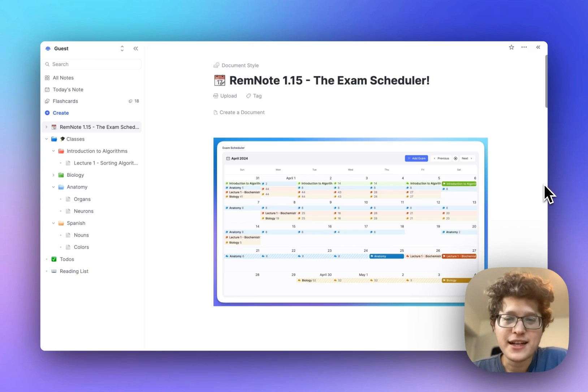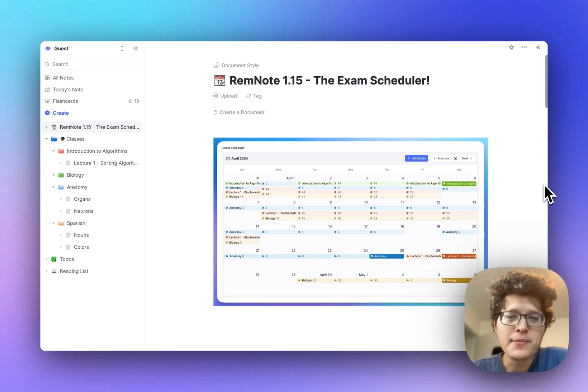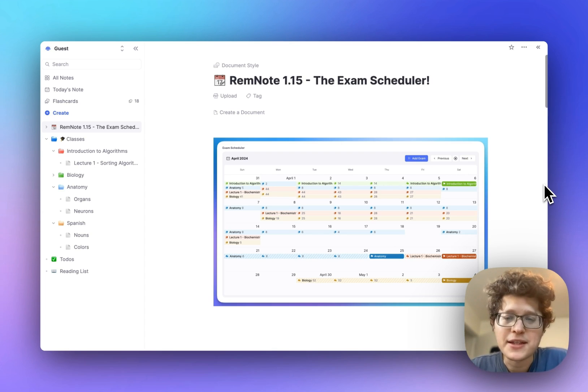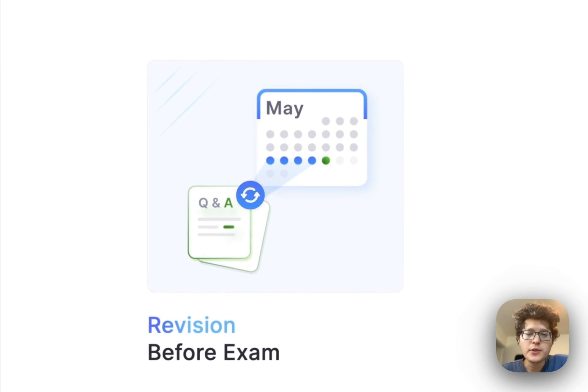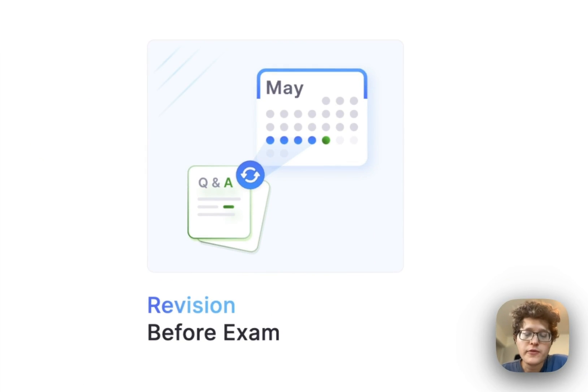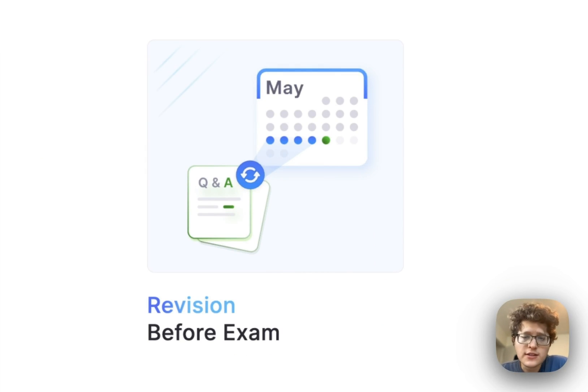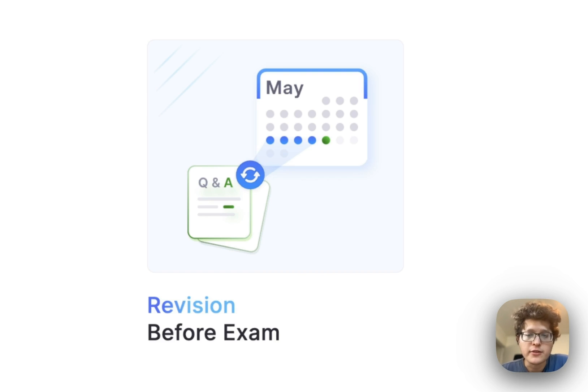Set a target exam date on any folder or document, and RemNote will automatically optimize your spaced repetition schedule for those cards for your upcoming exam. When you set an exam date, RemNote will add a revision period a few days before the exam, where all the cards come back to ensure that the content is not only stably in your memory, but is also top of mind so that you can retrieve it on your exam and get that high score.